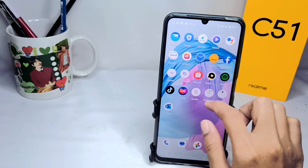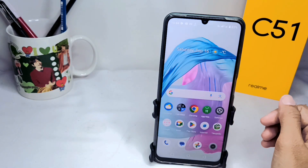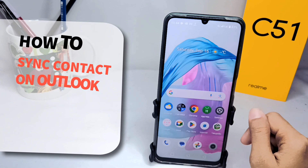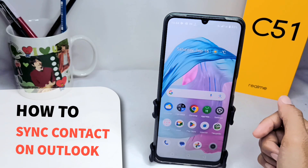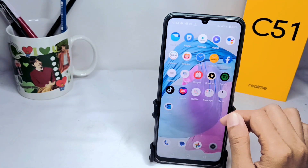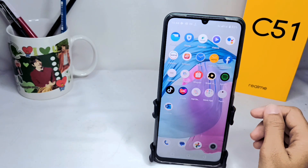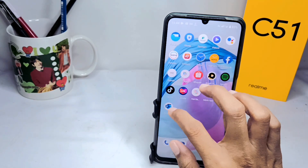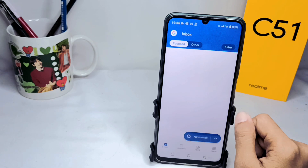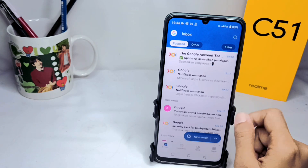Hello everyone, here I want to provide a tutorial on how to synchronize contacts on the Outlook app on an Android device. Let's get to the tutorial. First thing first, you can open the Outlook app on your device.